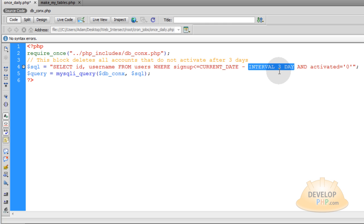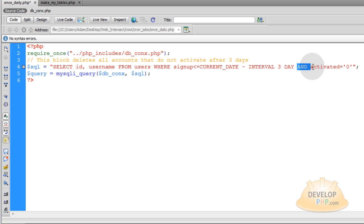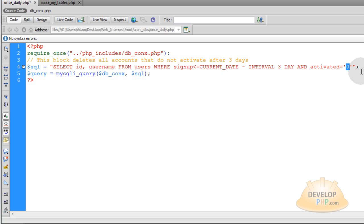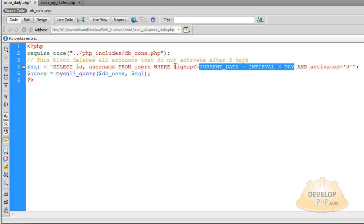So you can set that interval to any interval you like. And then you want to make sure you say AND activated equals zero because you want to make sure you're not picking people who have activated. So you just want this query to select people who have not activated yet and it has been three days since their signup date.